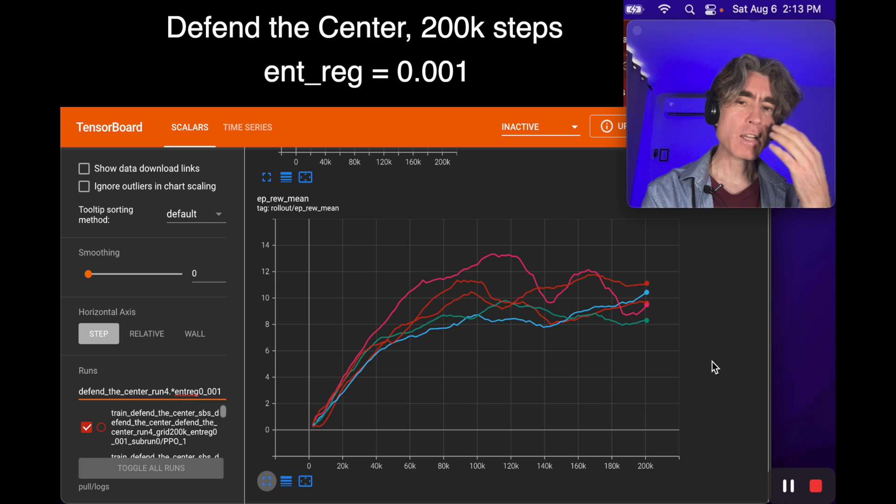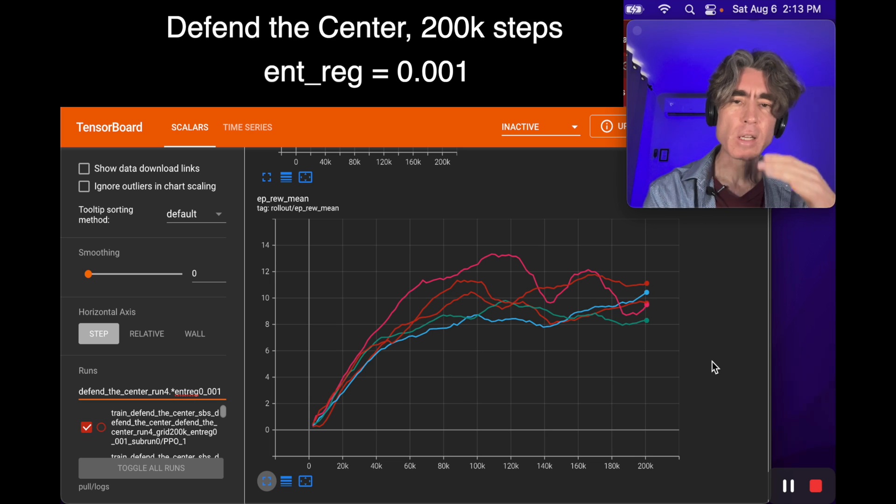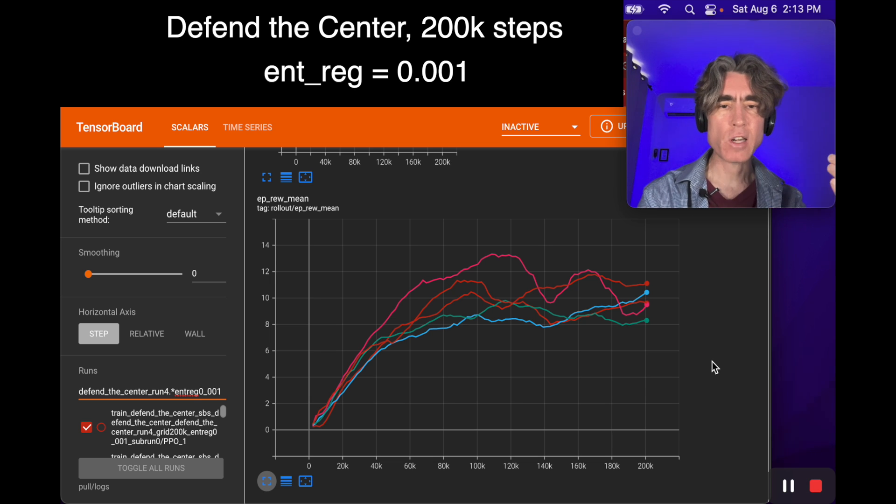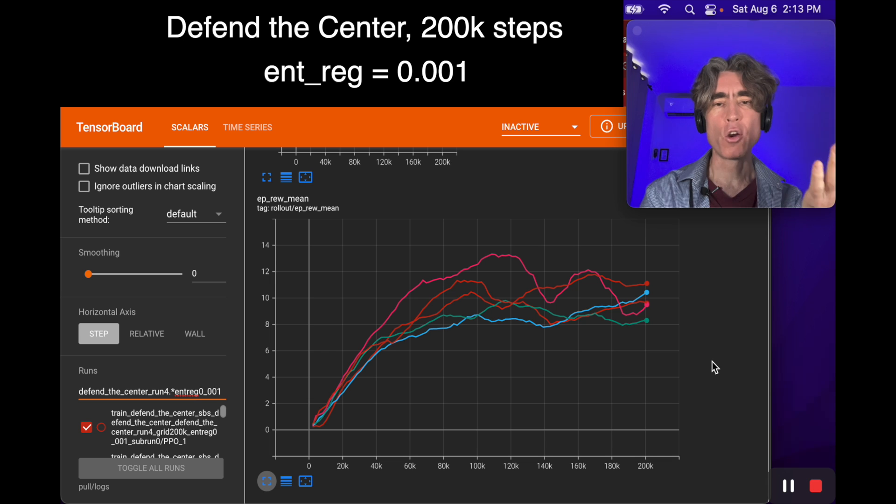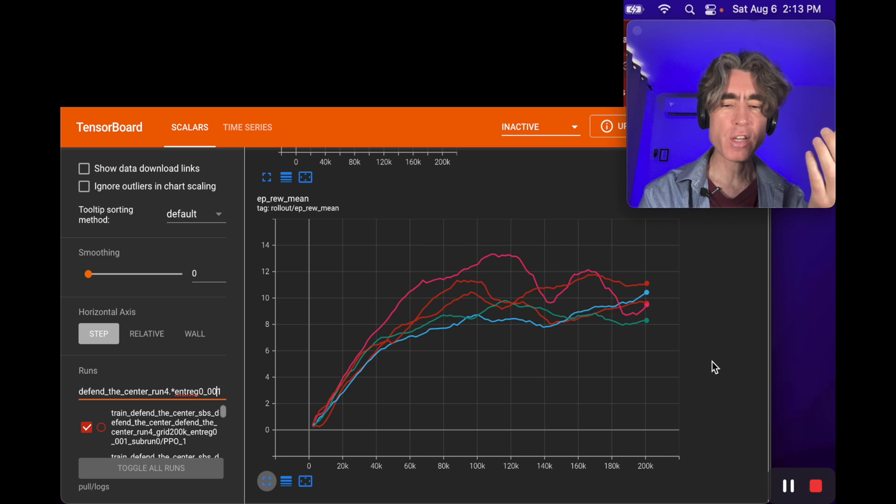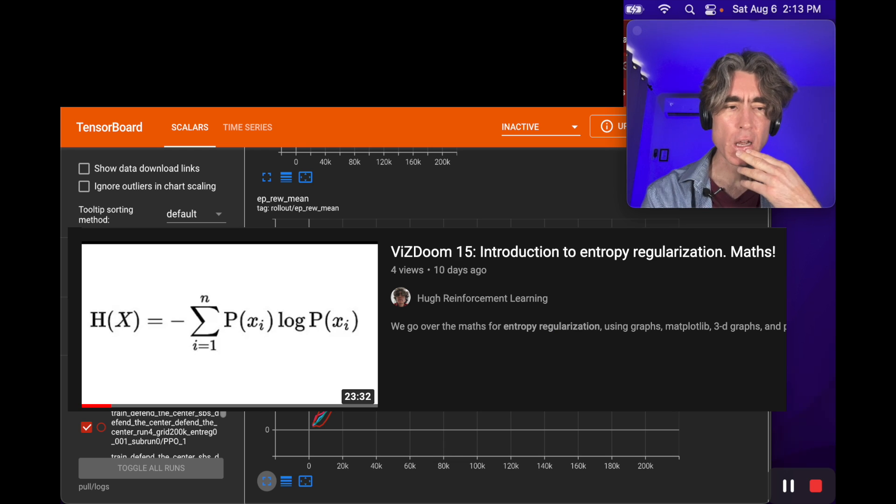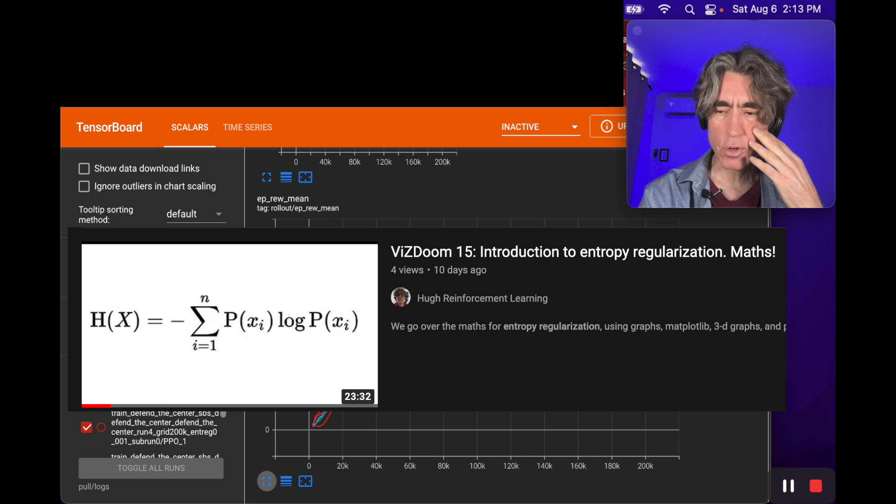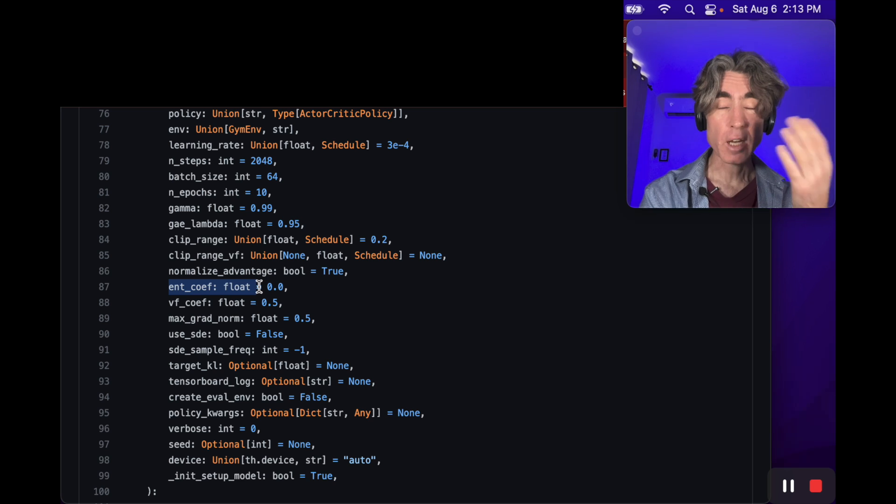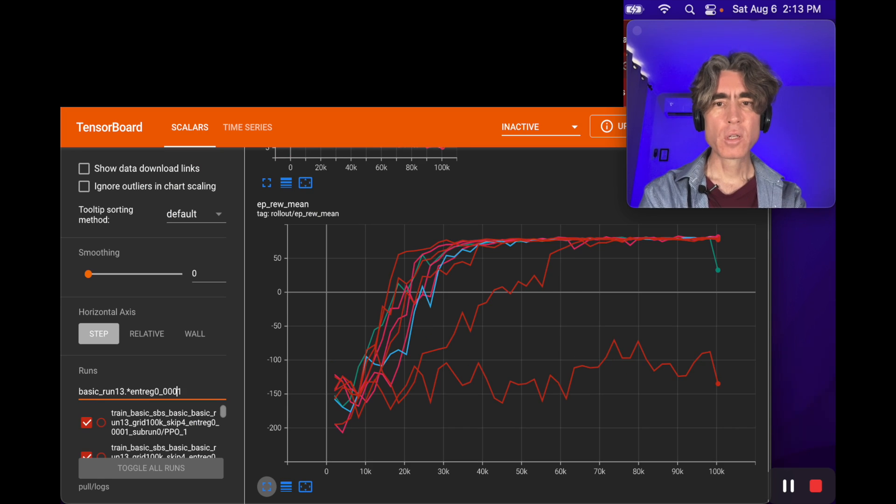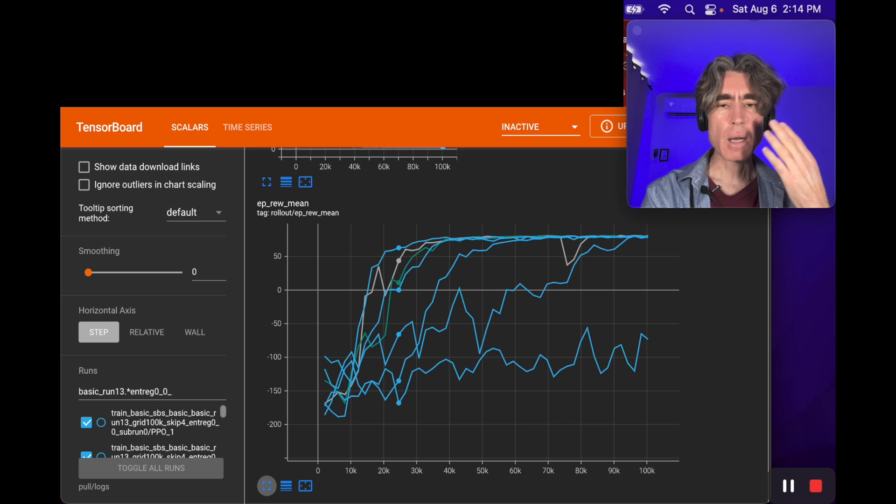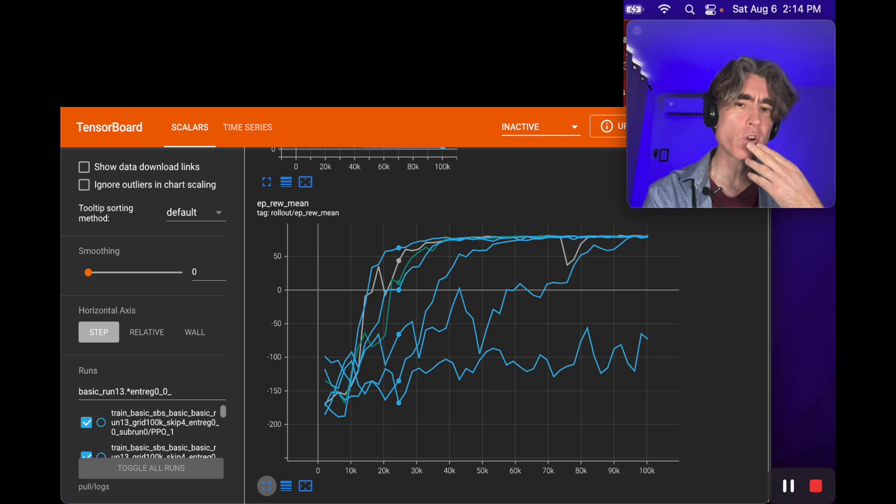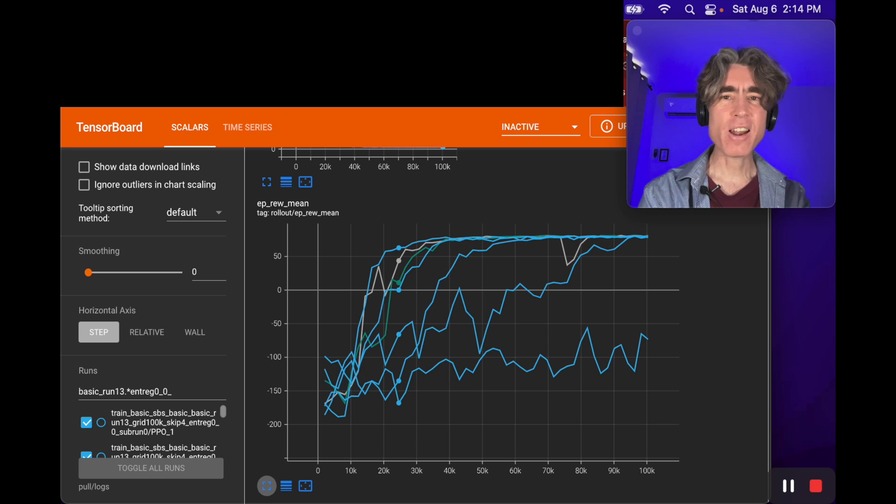It looks like for PPO, the entropy regularization is less necessary than for REINFORCE. It's less necessary if you're going to train for a really long time. It seems like mostly PPO will eventually learn, but sometimes it will take longer, so it could be something handy to add in. As far as what is entropy regularization and how is it calculated, I've got another video where I go into how to calculate it. I hope this was interesting and useful. Please add into comments things you want to see, things you want me to try, experiments you want to run. Thanks, and I hope to see you in another video.